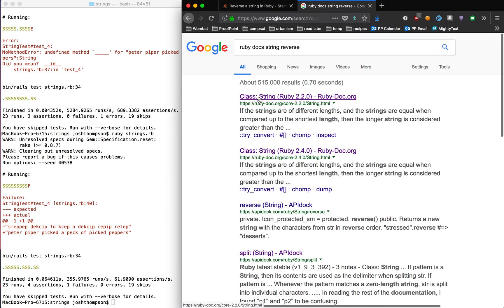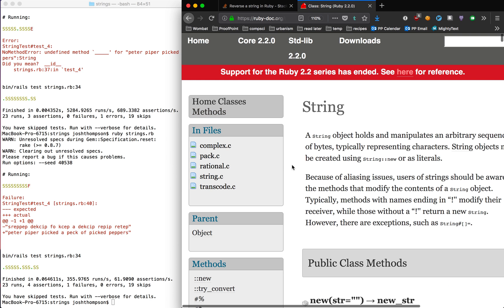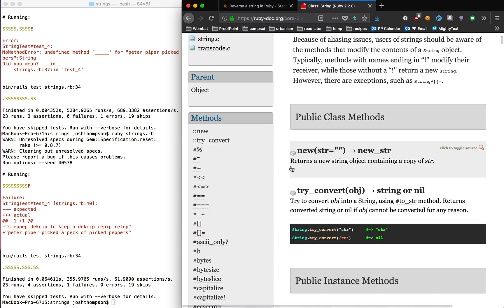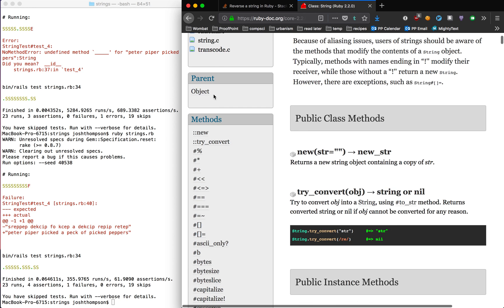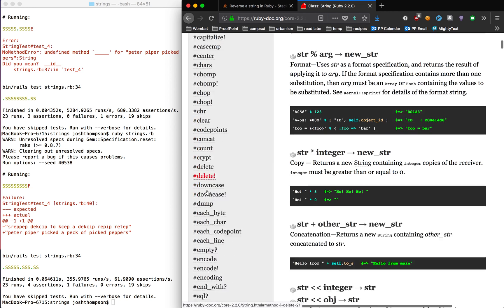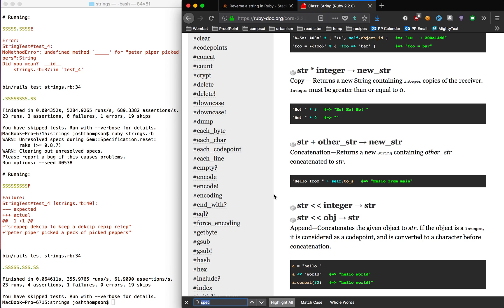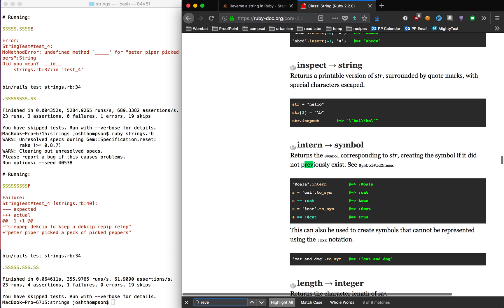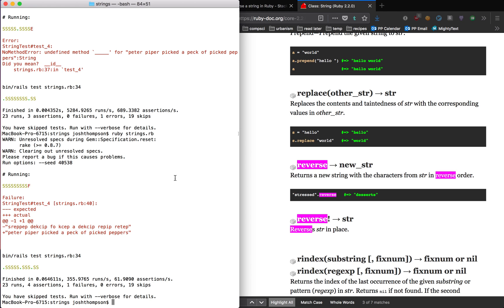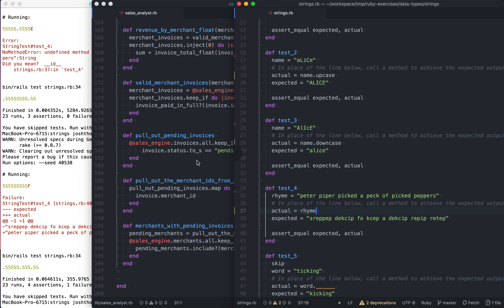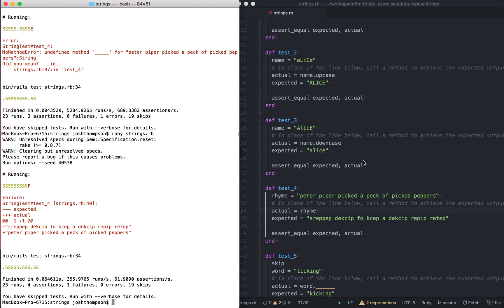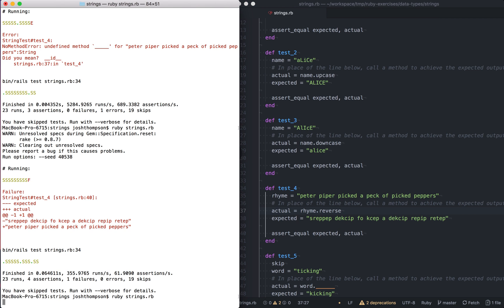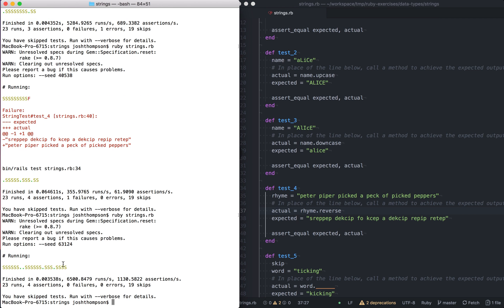So let's do Ruby docs string reverse, because we want to see the actual docs or I want to see the actual docs. So string, let me make that a little bit smaller. So down here methods, there's going to, one of these is going to be reverse. I don't like reading text because like lists, so I'm not very good. So I'm going to do command F and then do reverse and reverse returns a new string with characters from string in reversed order. So stressed dot reverse is desserts. Perfect. So I think this is going to work. Let's bring Adam back and do rhyme dot reverse. Cause I can type and spell. Boom, passed. All right. We're cruising.